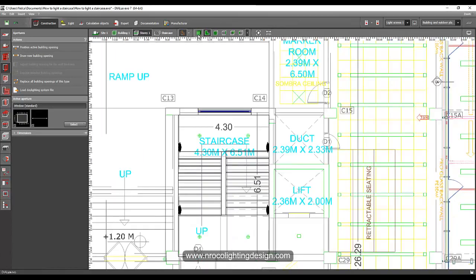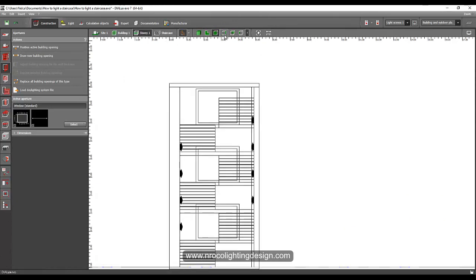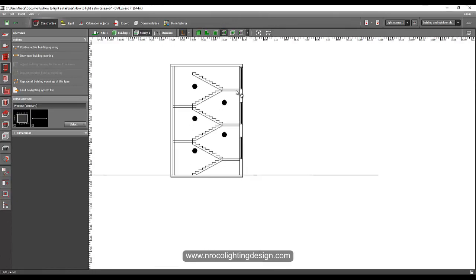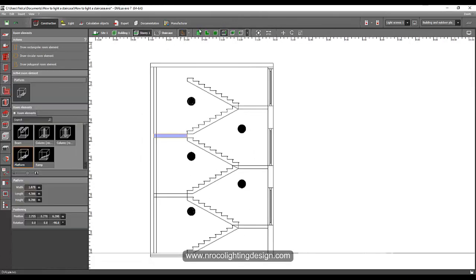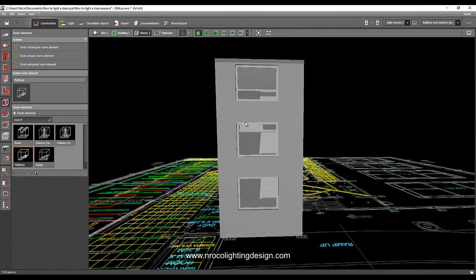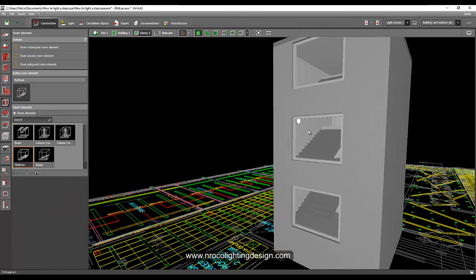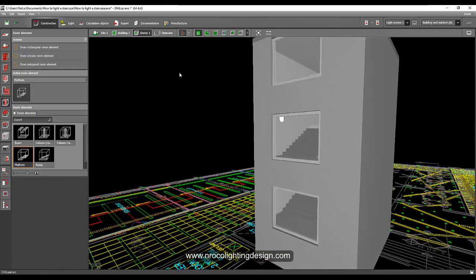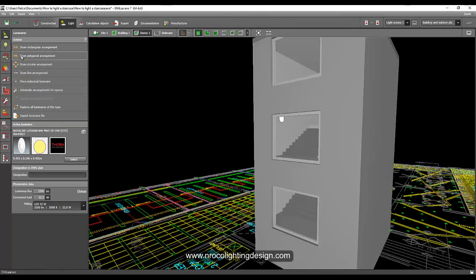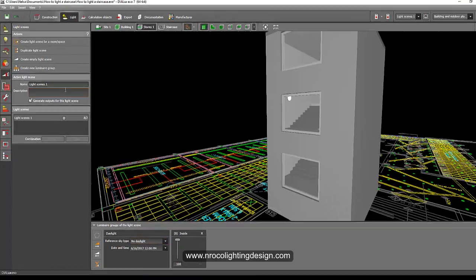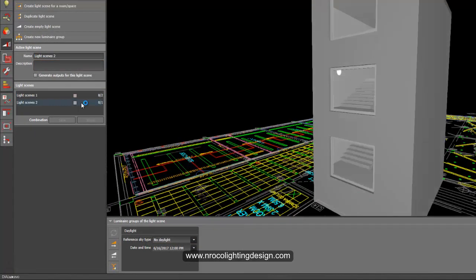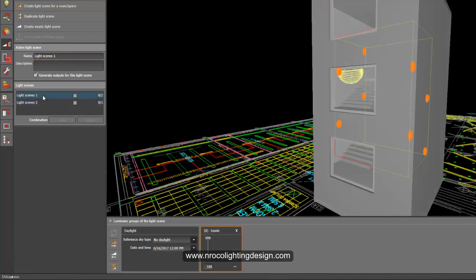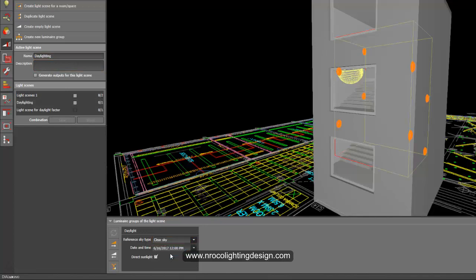And let's create our daylighting scenes. Can we copy it also here? So it's here now. So let's go to the light and go to the light scenes. And let's create empty light scenes. And then this empty light scenes, let's label it as daylighting. Enter.